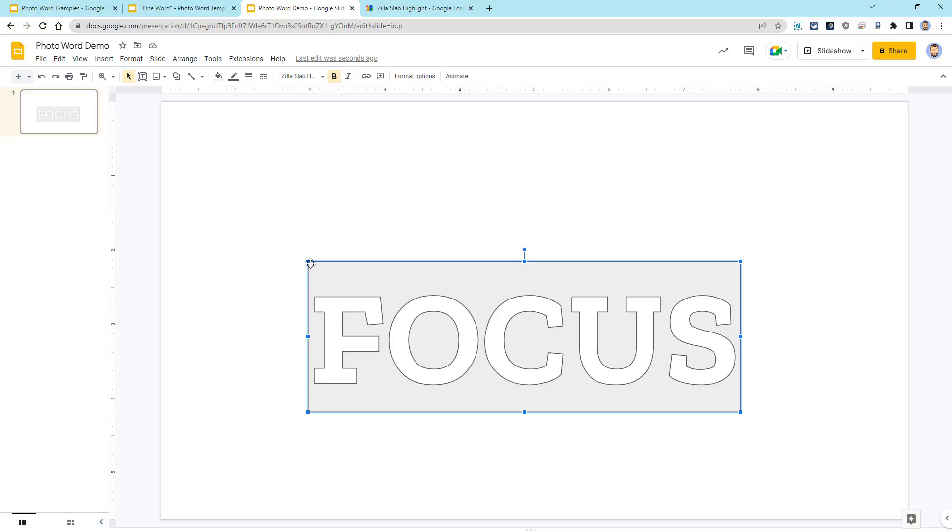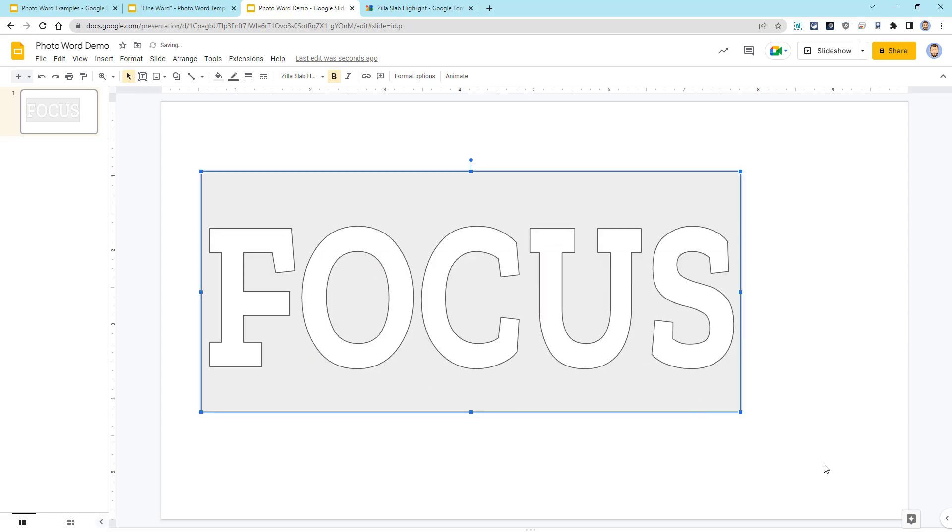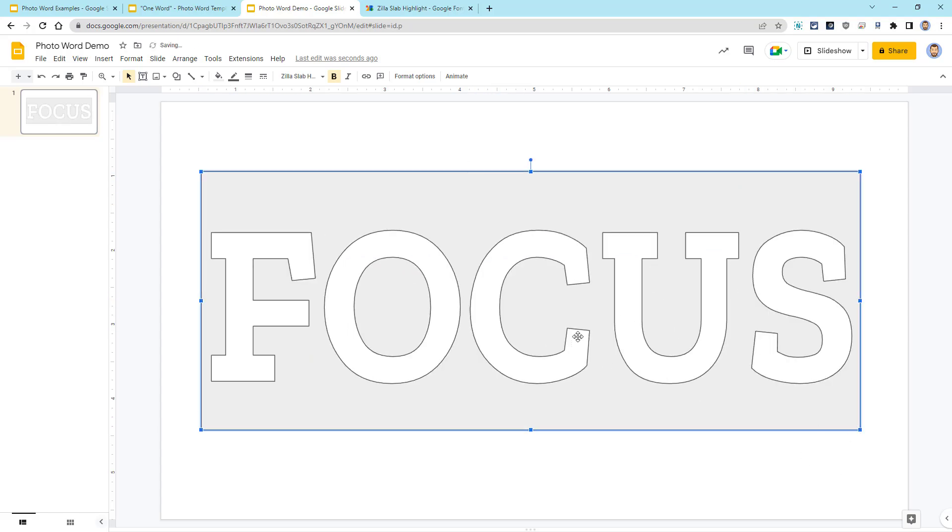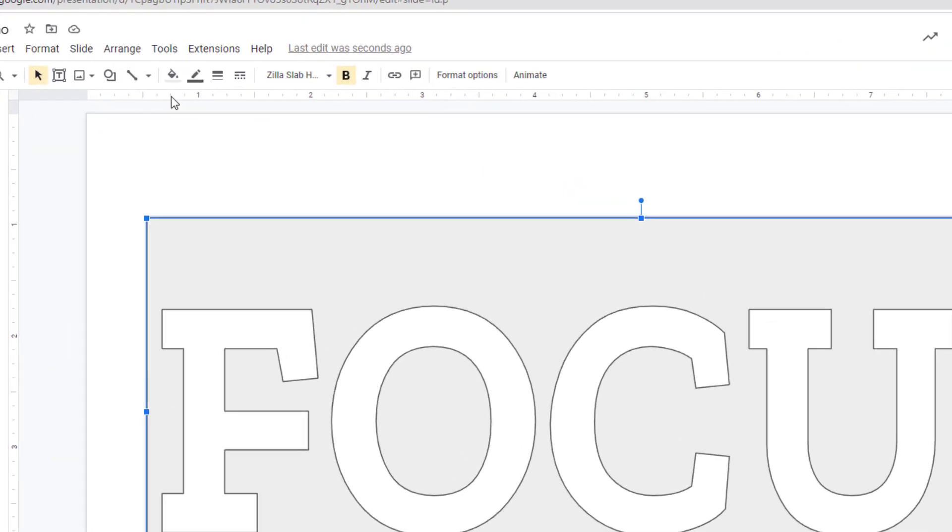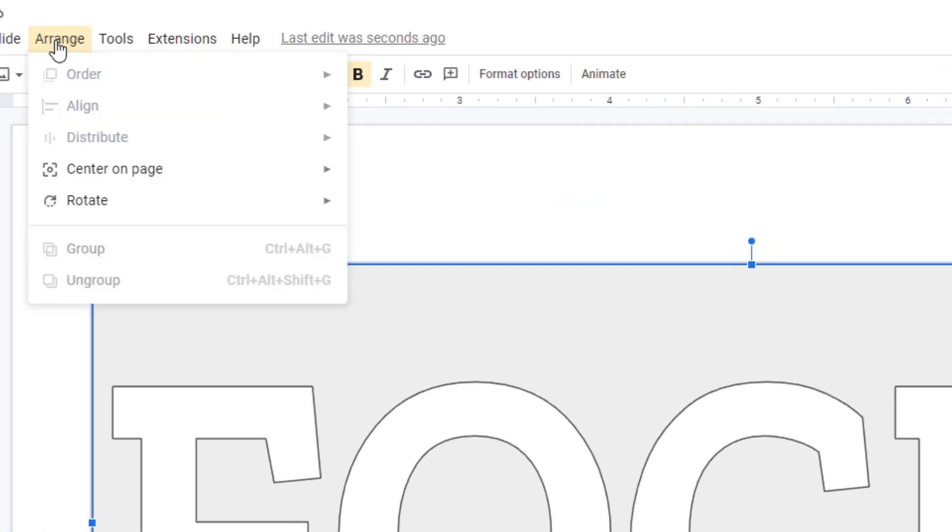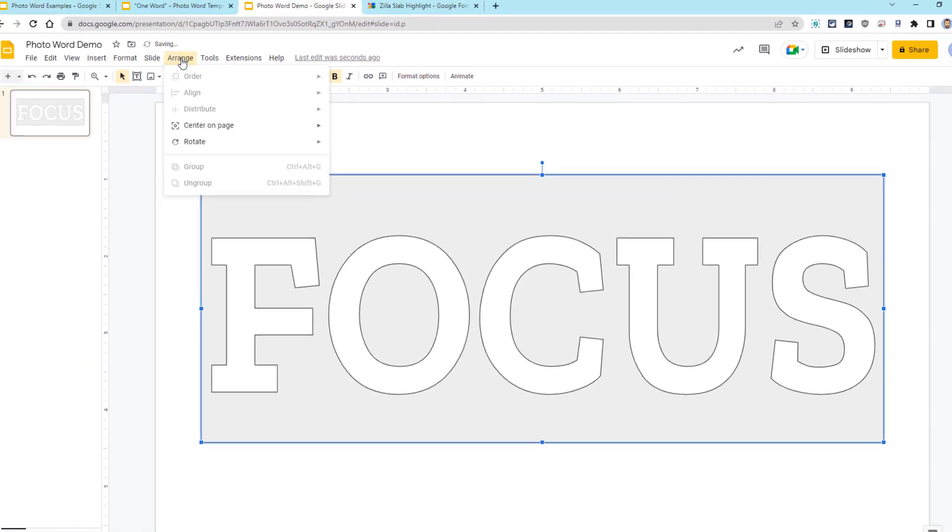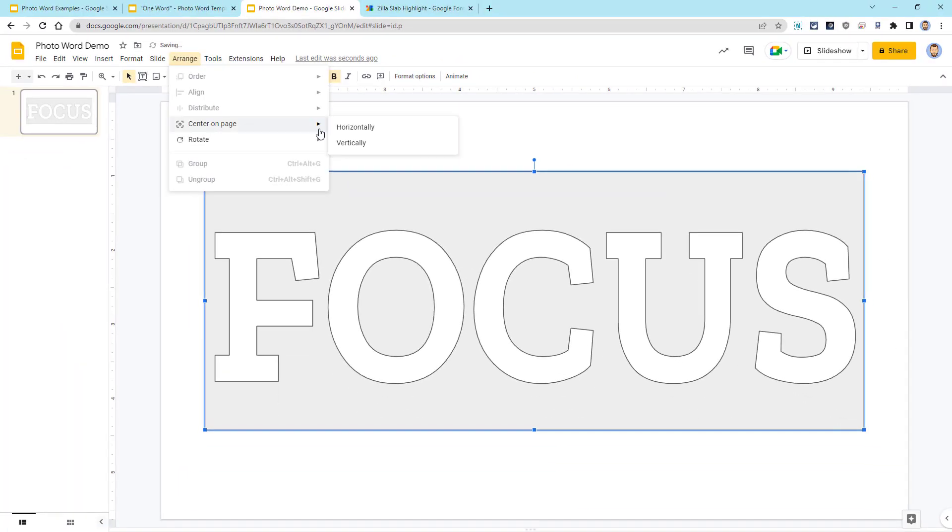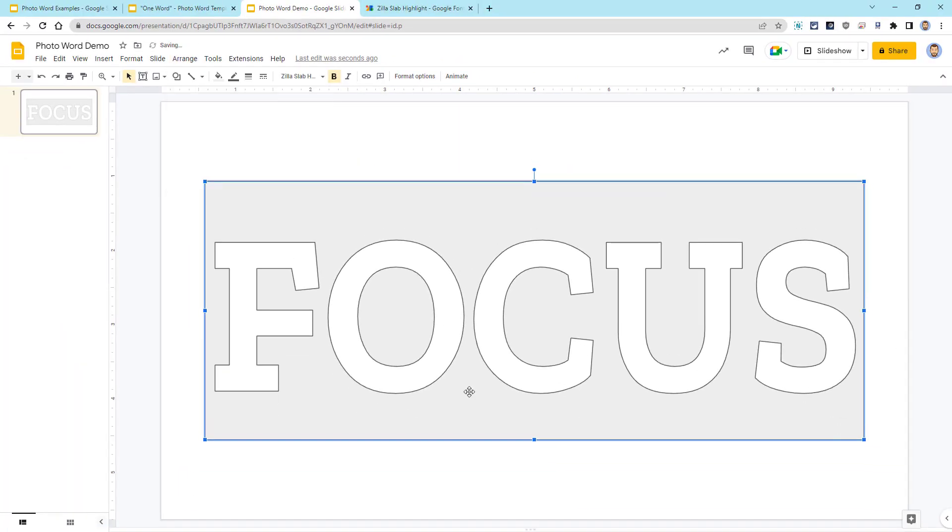Next, we'll want to click and drag the corners to make this fit within our slide to whichever size we prefer. If needed, we can use the Arrange menu to center our word art horizontally and vertically on the page.